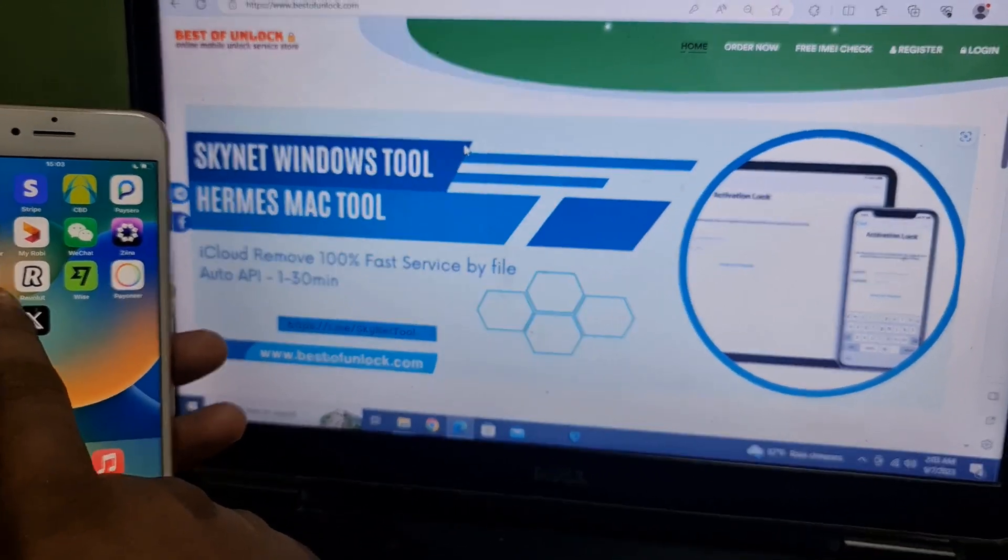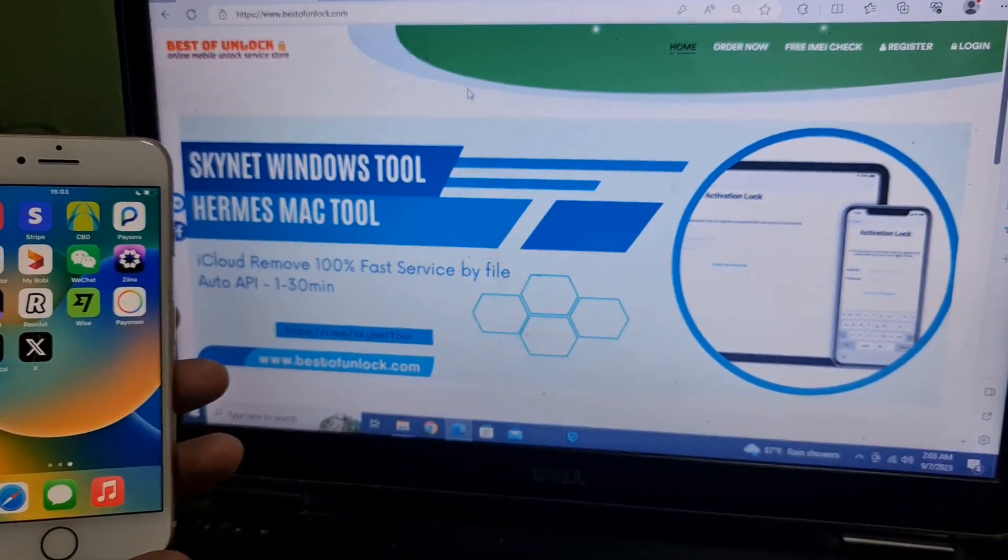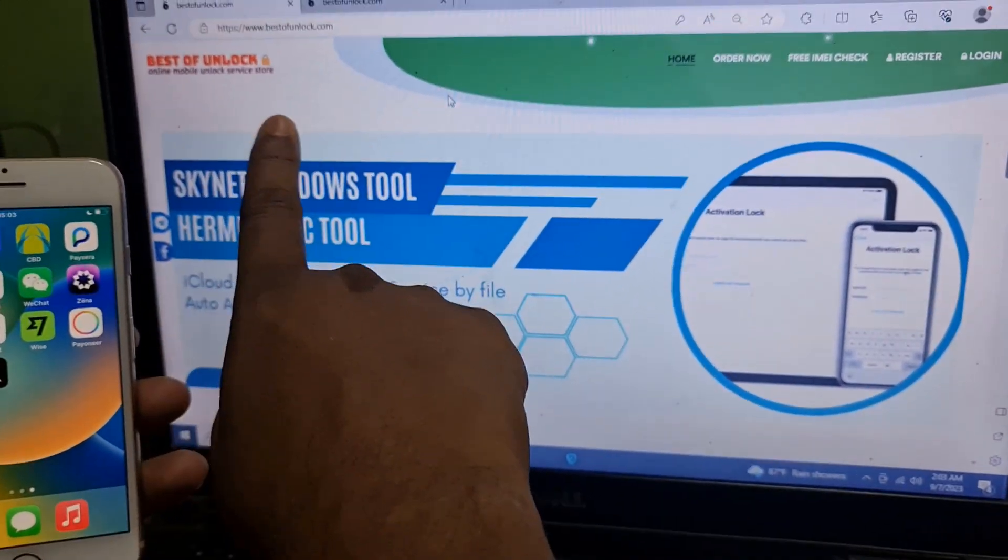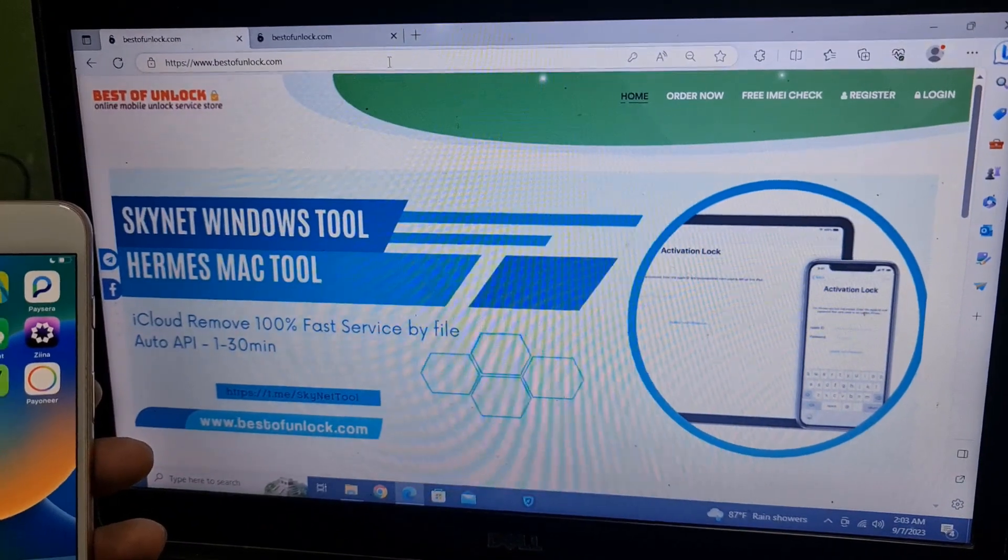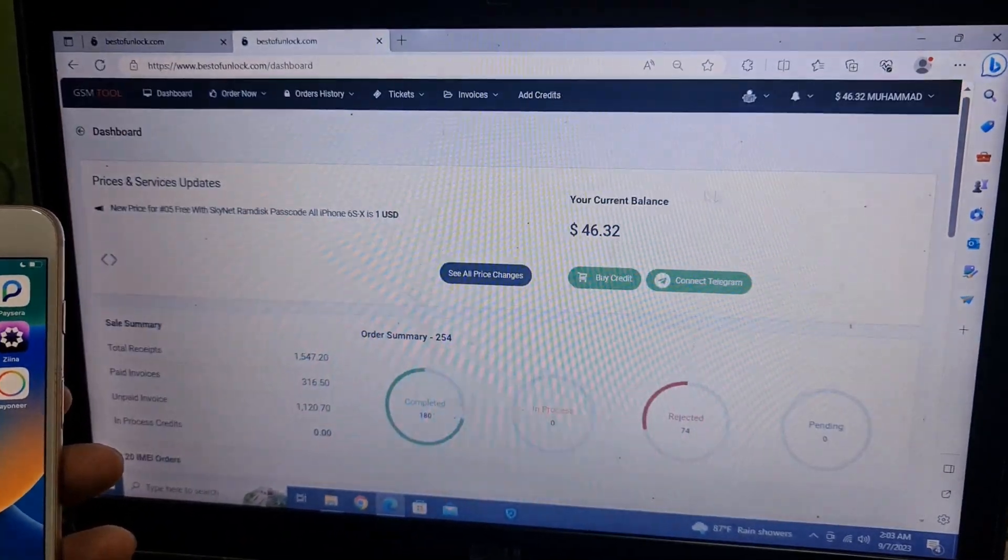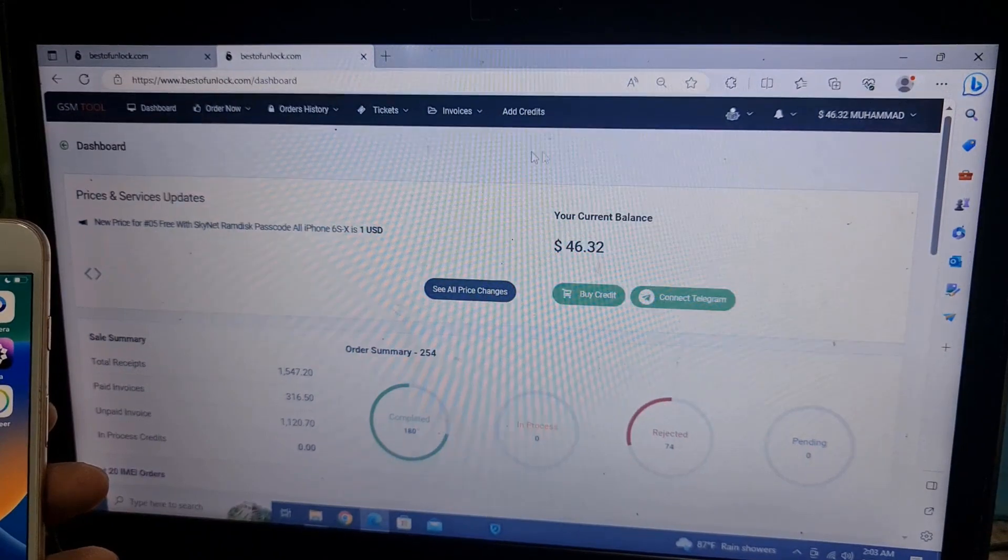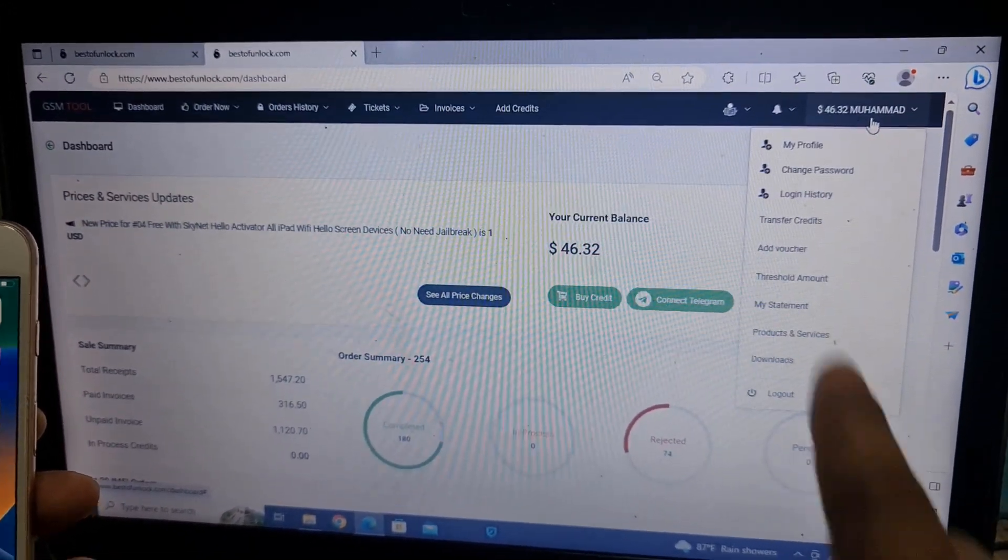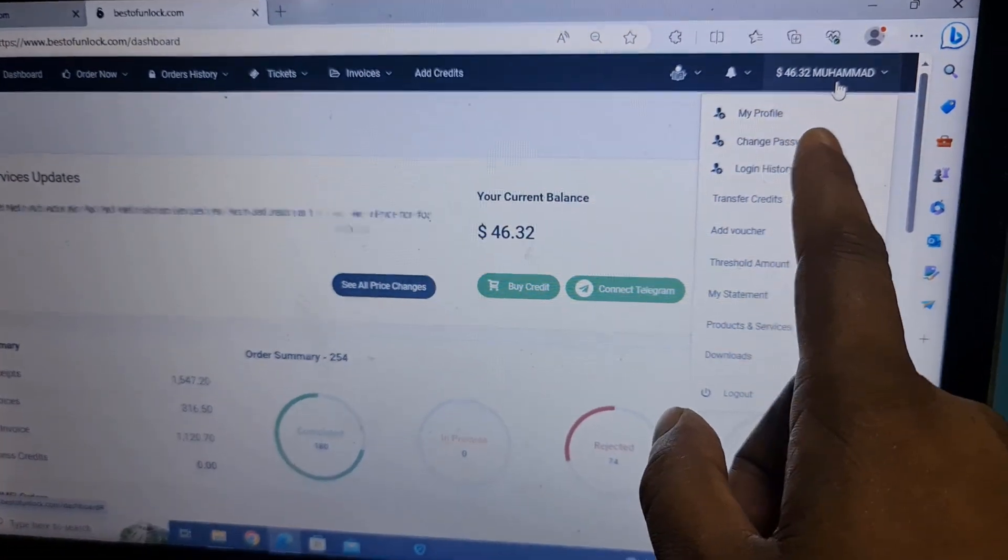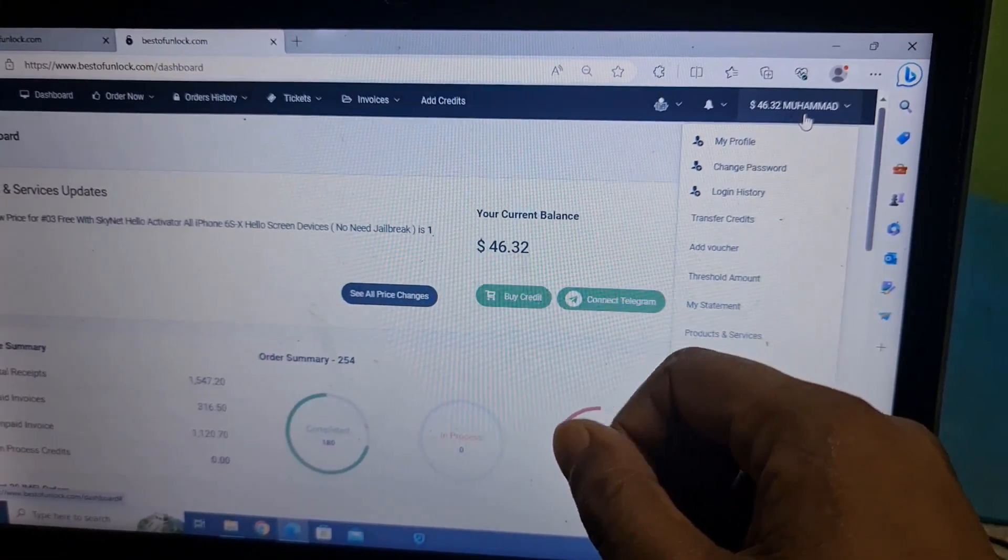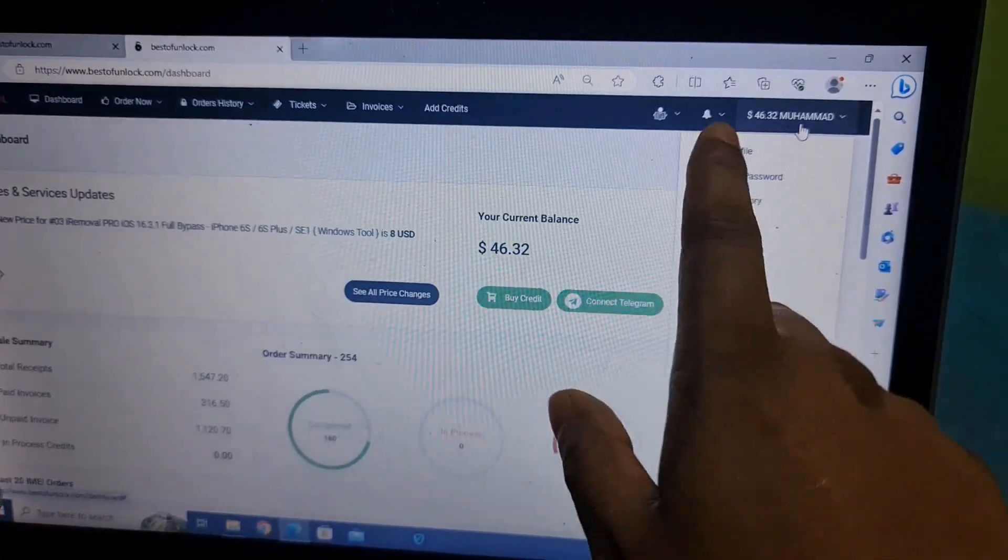This is a security option so that if anyone knows your password, they can't use your account. This is Best of Unlock - if you have an account on this website, you need to log in first. Then you need to select here to enable it, because if you have credit inside and a scammer knows your password, he can easily use your account. So you must enable this security.